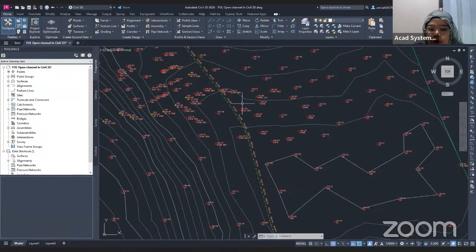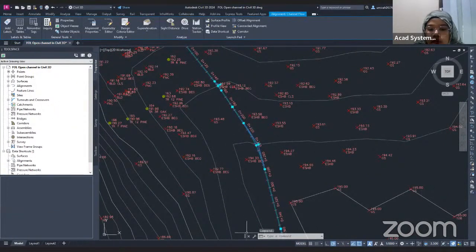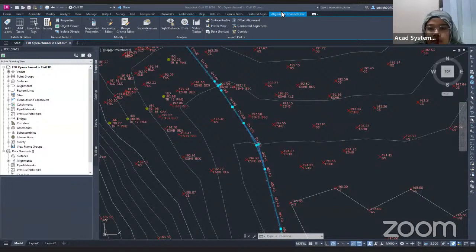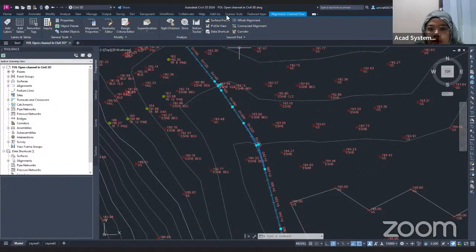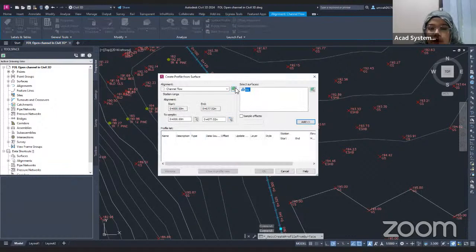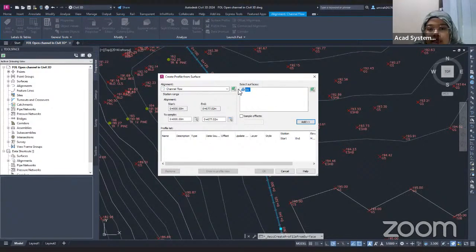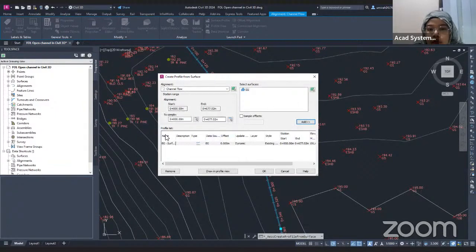From this alignment, I will create the profile view. Click on the alignment, and the alignment contextual tab will pop up. Under the Launch Pad panel, you will find 'Surface Profile' — click on that. The Create Profile from Surface dialog will pop up. Since I already selected the alignment, it will automatically select the Channel Flow alignment. The selected surface is the EG surface. Click the Add button to add it to the profile list, then click 'Draw in Profile View.'